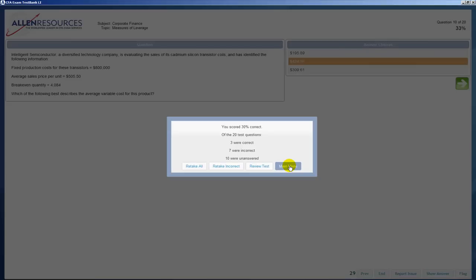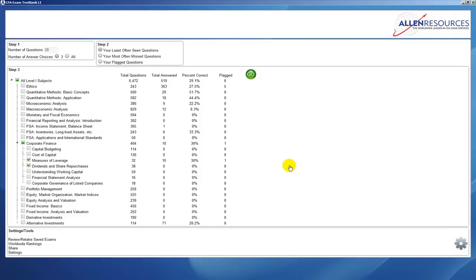Now once you get back to the main menu, all the stats that were compiled during this test will now be included in your stats for you to review.